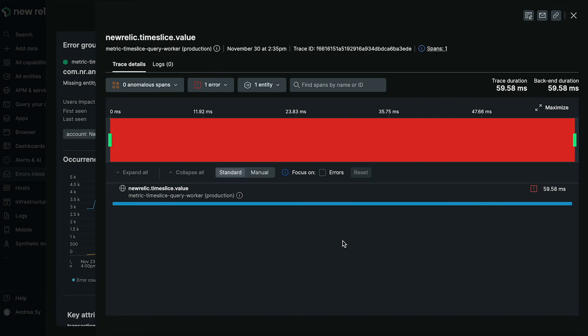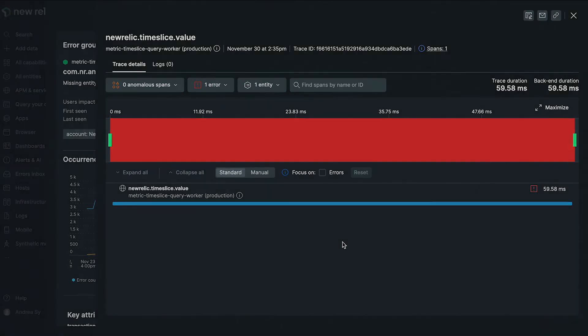And that's that. Please check the description below to access errors inbox documentation you need to get started. Thank you for watching.